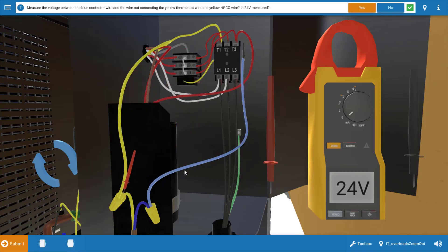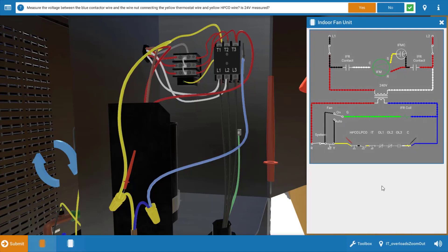Now what this is going to do is it's going to verify power coming out of the thermostat and we do have 24 volts so our thermostat checks out. Let's take another brief look at the wiring diagram.